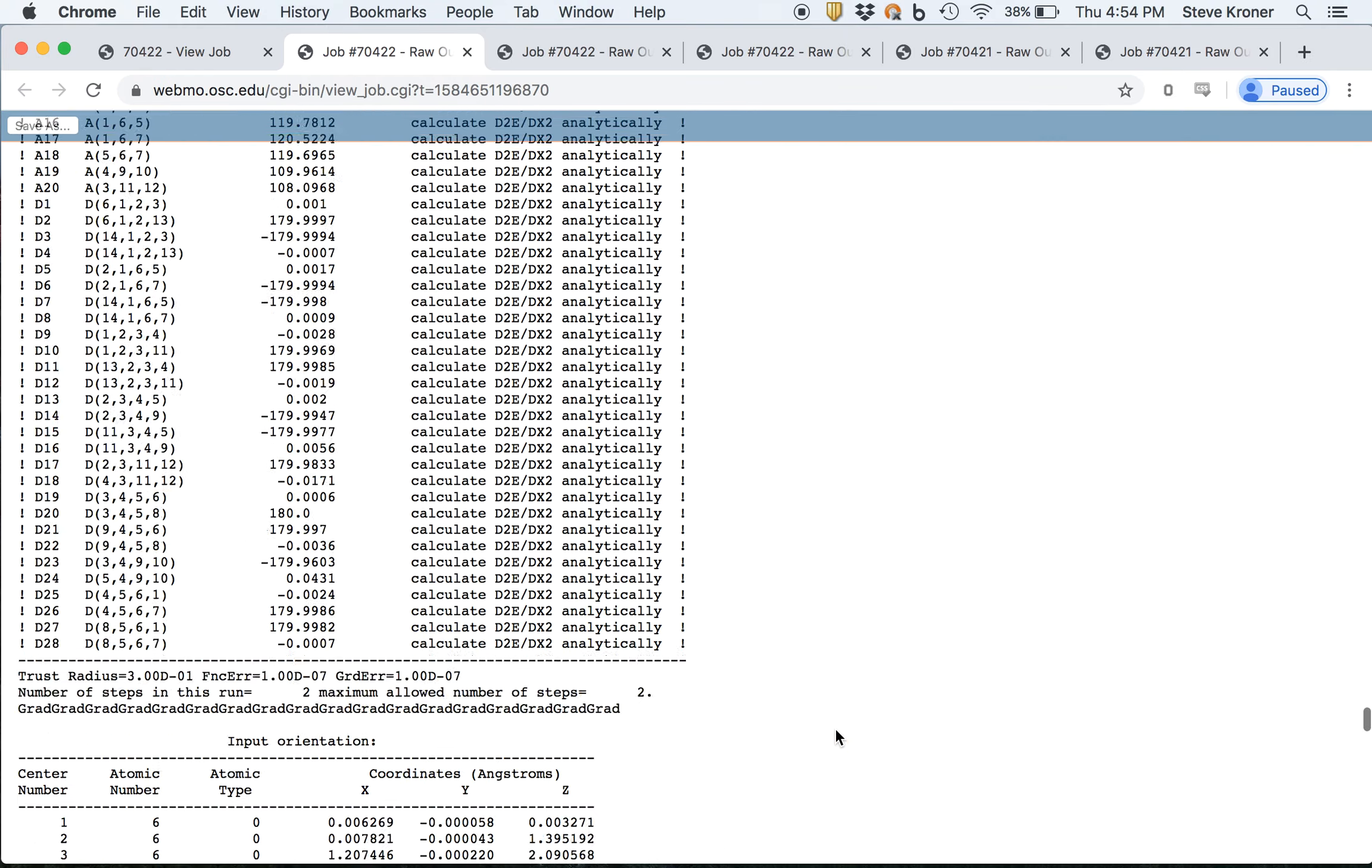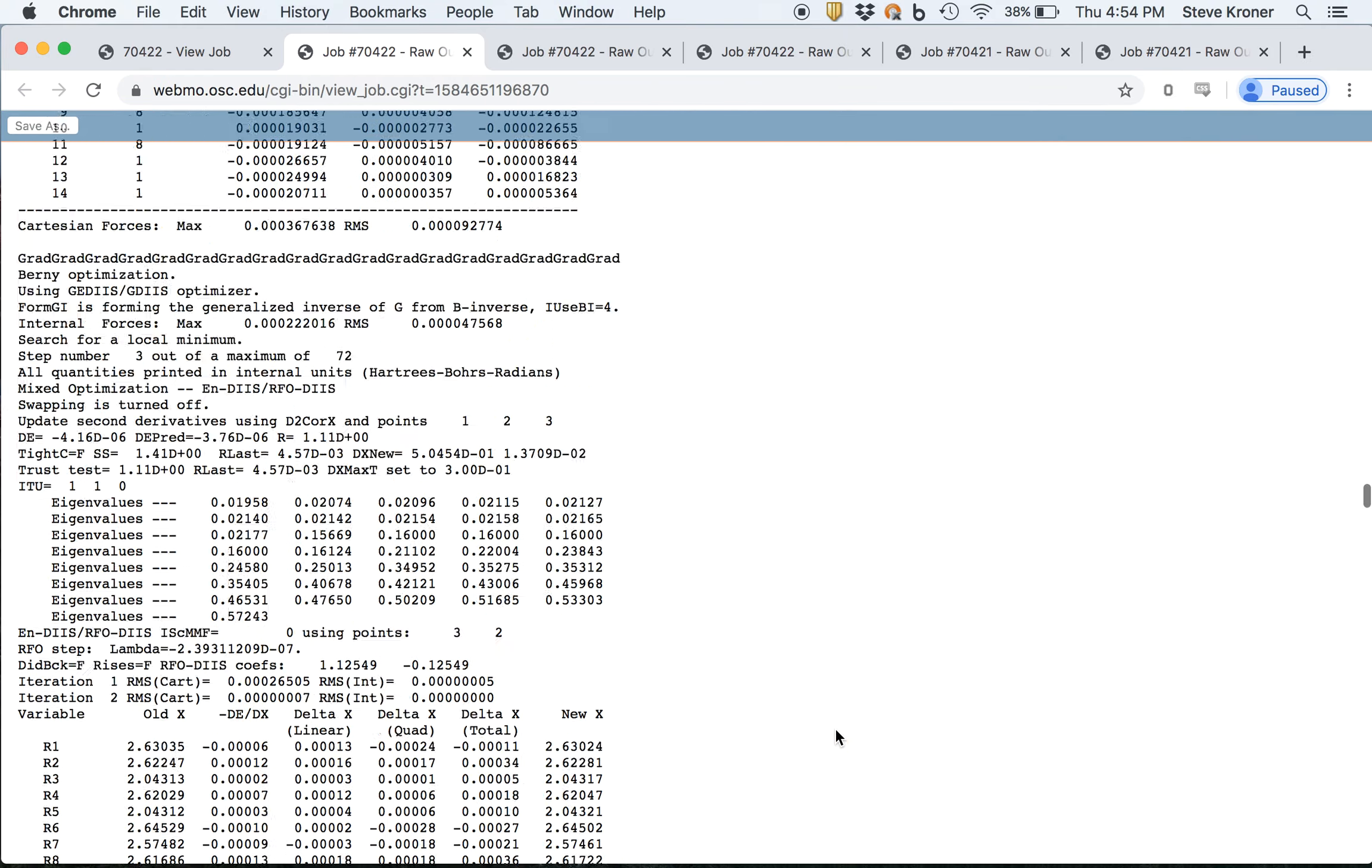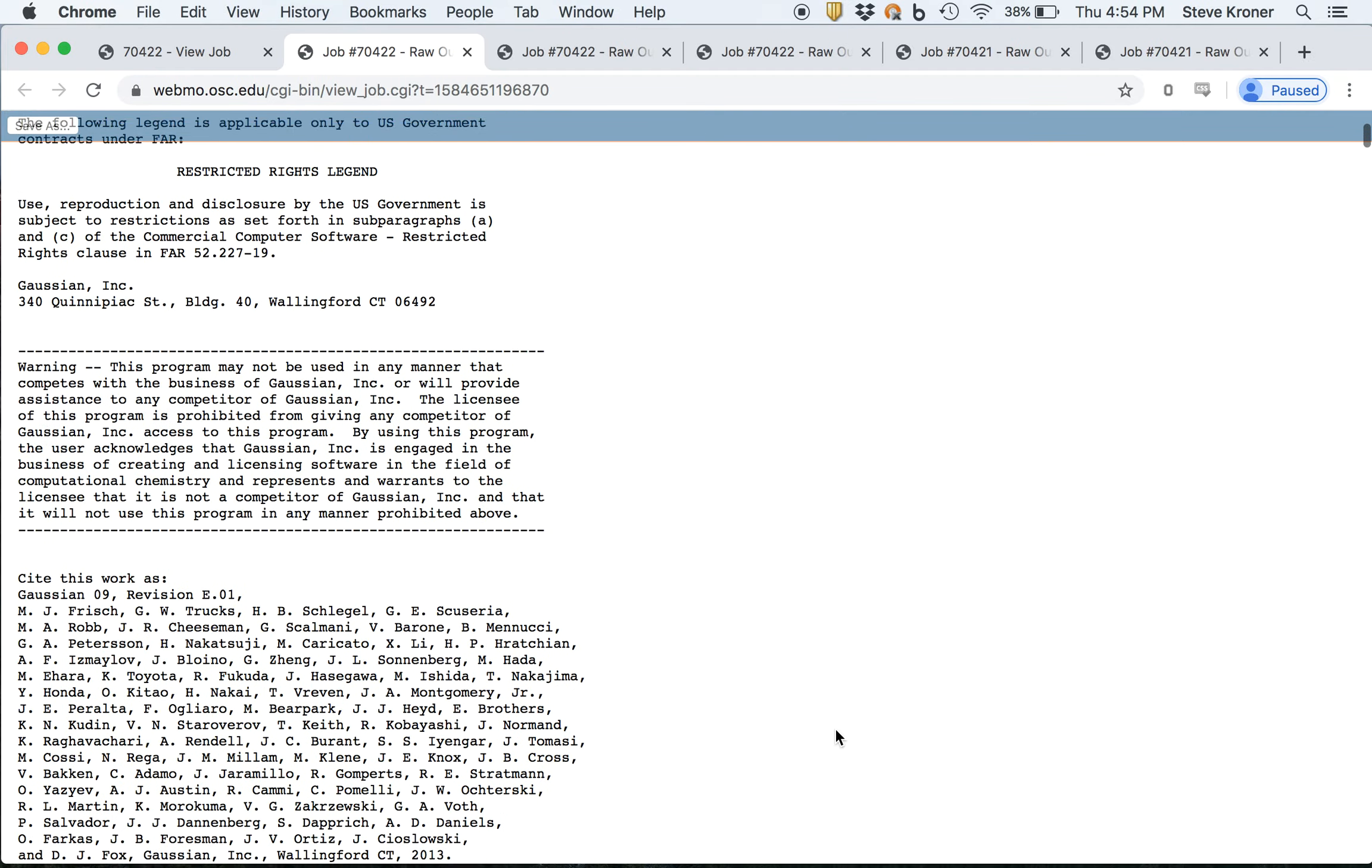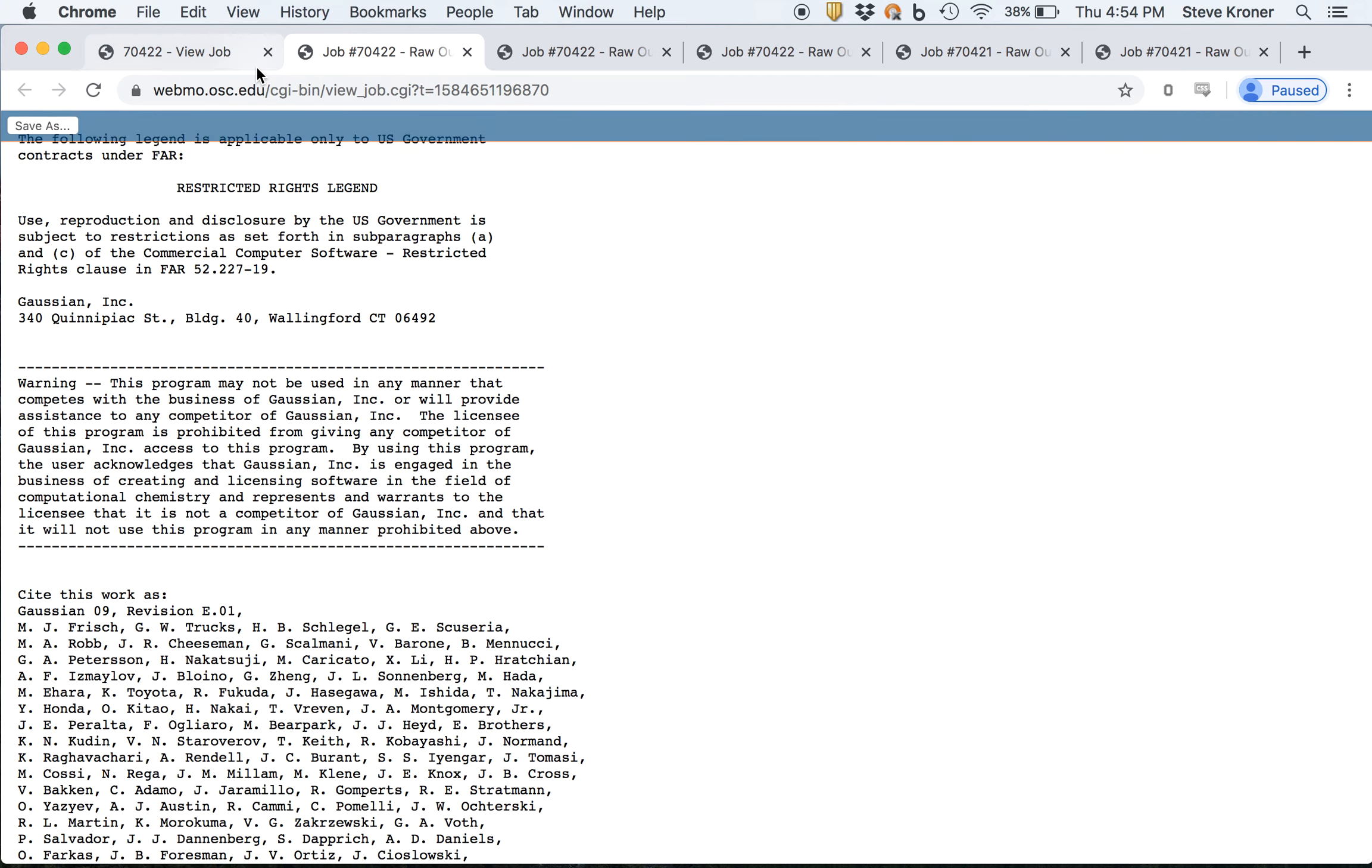So hopefully when we restart this job, now granted you guys aren't going to be using this big of a basis set, but when we restart this job, hopefully that calculation itself, the frequency calculation doesn't take over 60 minutes, or else it's just going to crash again.